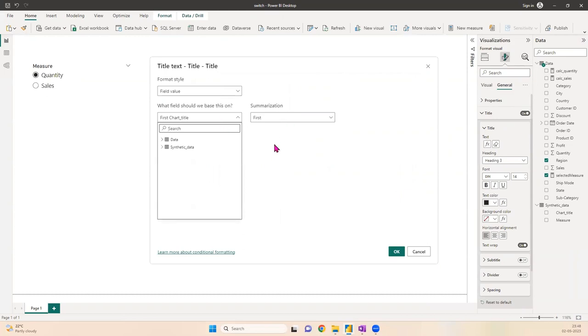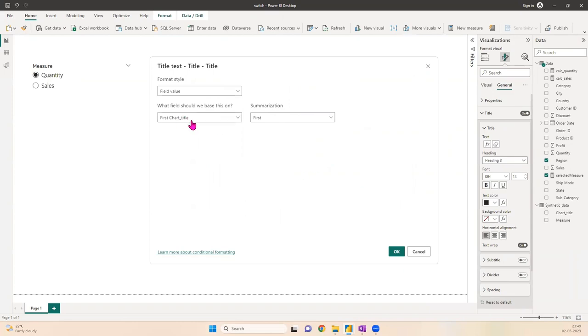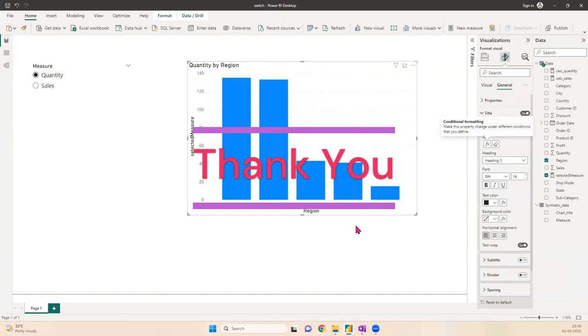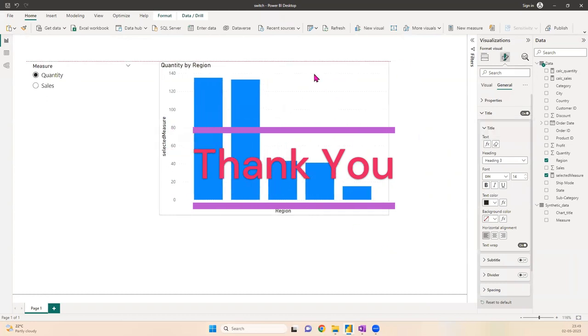And Summarization First. So the column I've selected here is Chart Title from my second data set which is being used here. All right, so that's what I wanted to cover for this video. Thank you for watching. Let me know in comments if you want to learn more about these things.